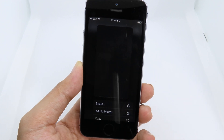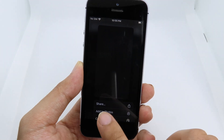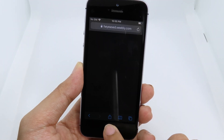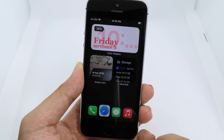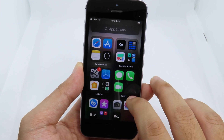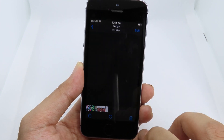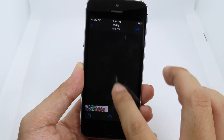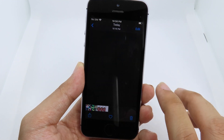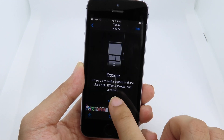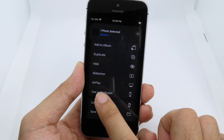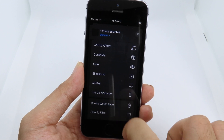Hold on the wallpaper and tap 'Add to Photo.' After that, go back to your Photos. Here's the wallpaper we just saved. Click on the share button, then scroll down and choose 'Set as Wallpaper.'